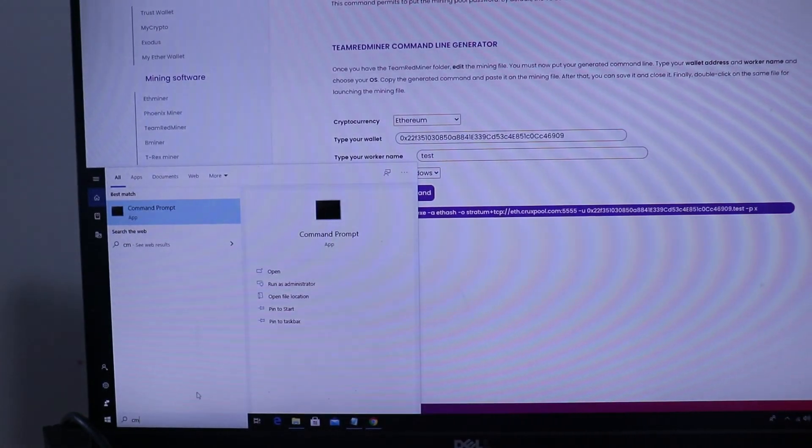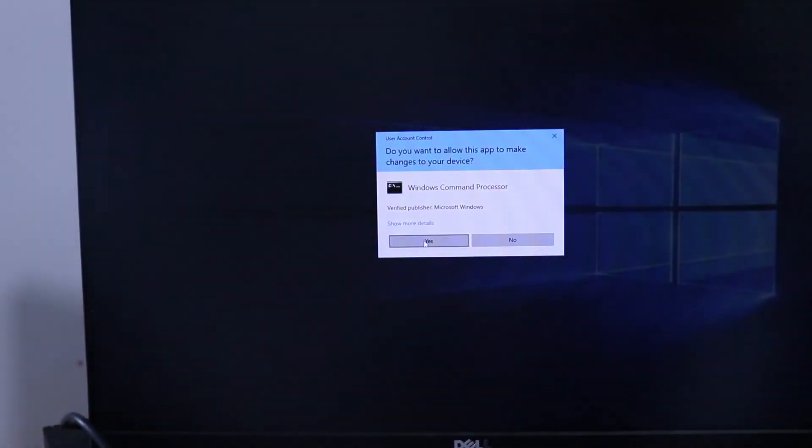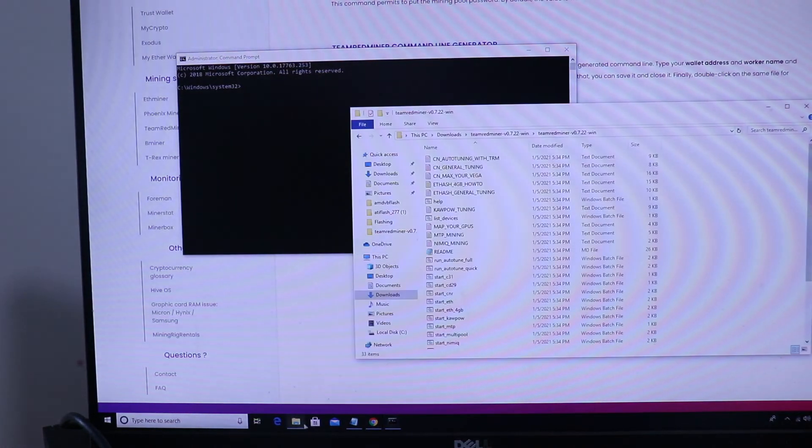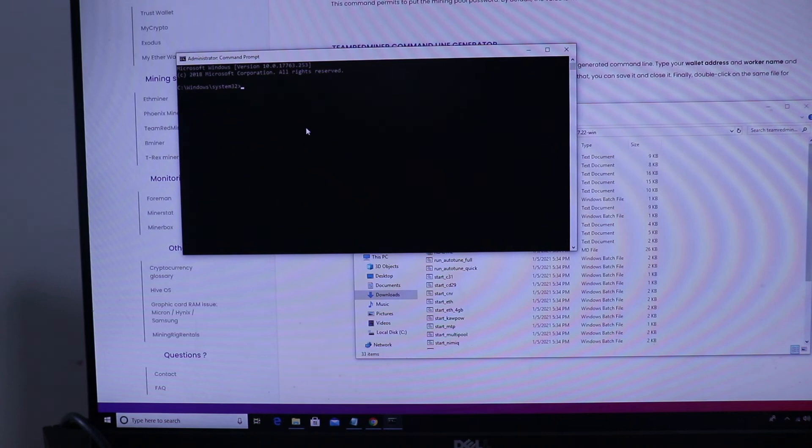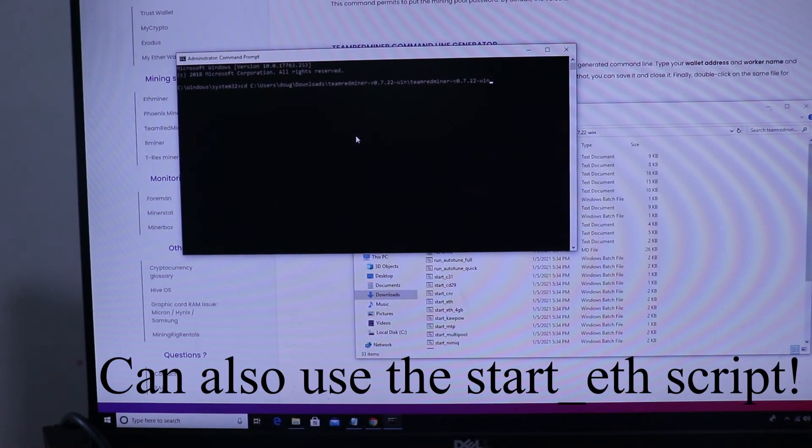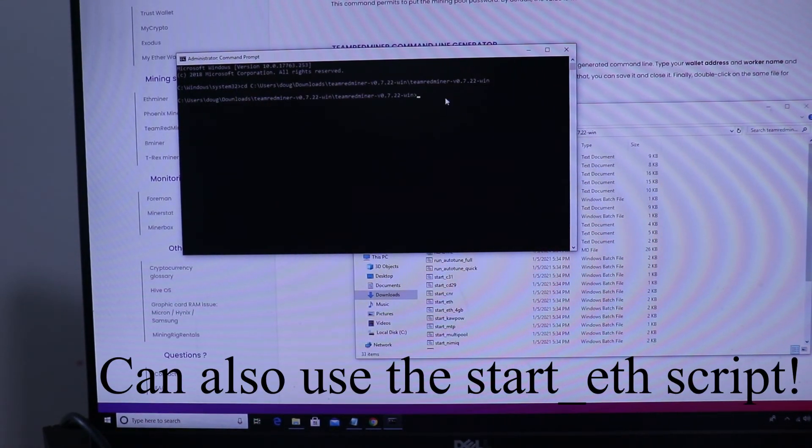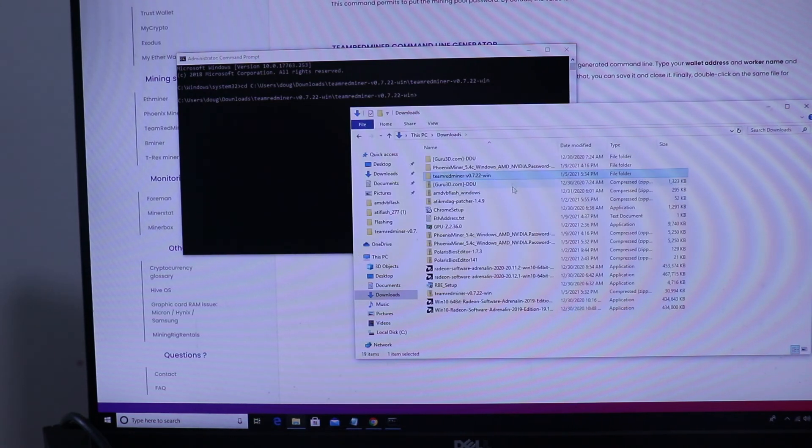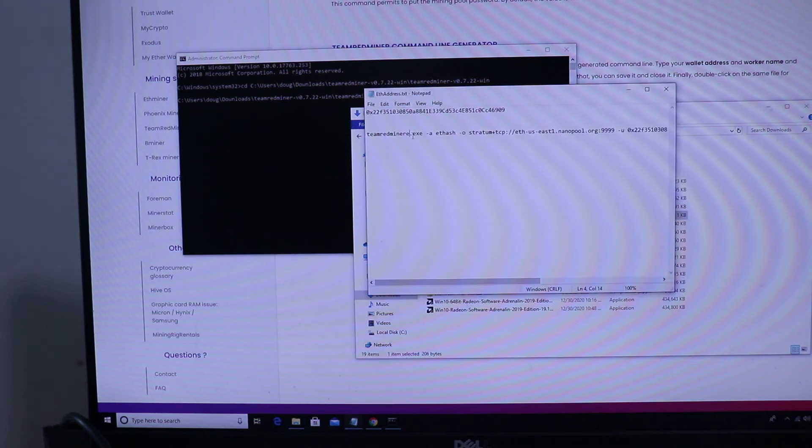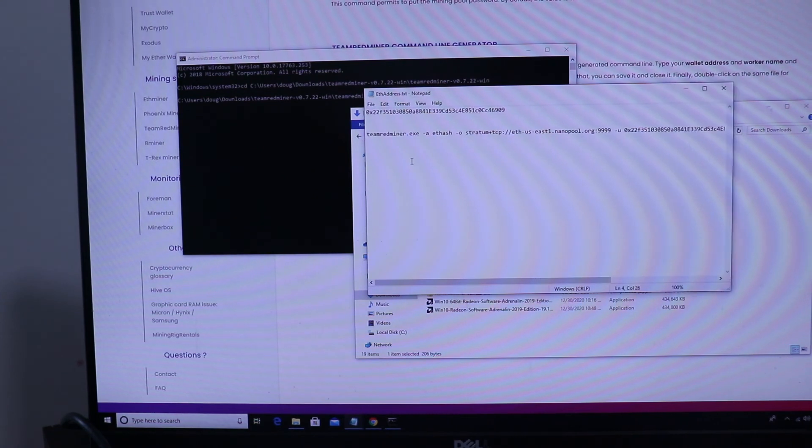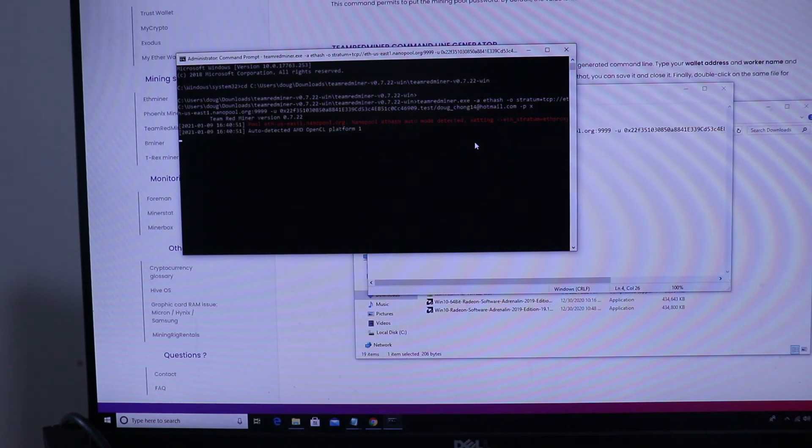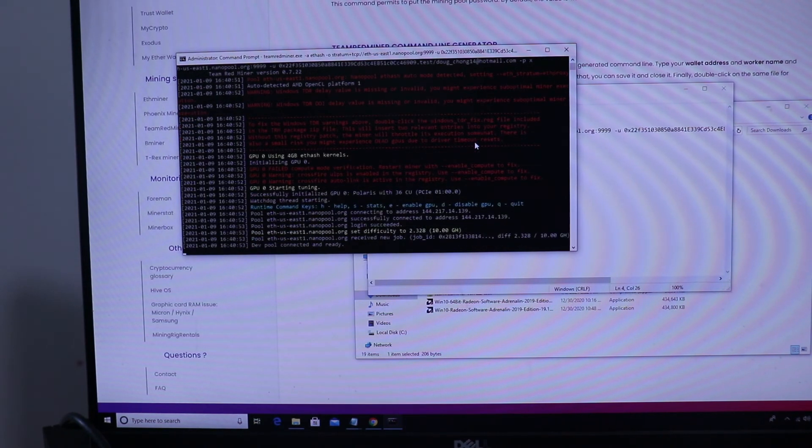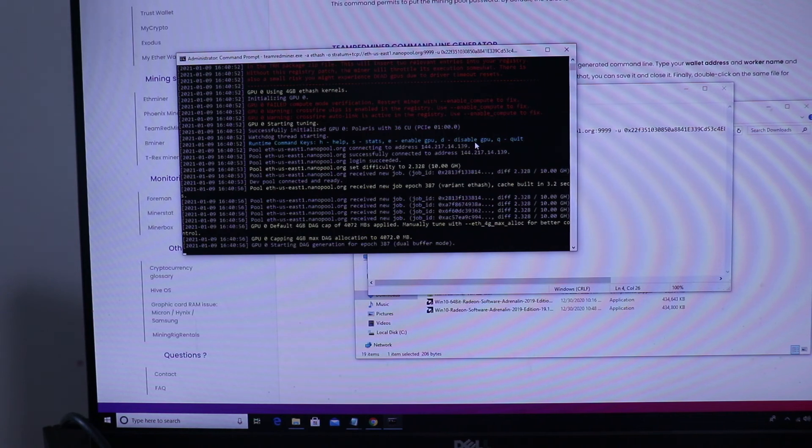You're gonna want to change this to the pool that you actually want to use. I typically use nanopool. Then you just open up command prompt, run as administrator. You navigate to that folder that you went to. You do cd that folder name, then you're in that folder. Then I had that final command here saved, so I just copy that command, put it into the command prompt.